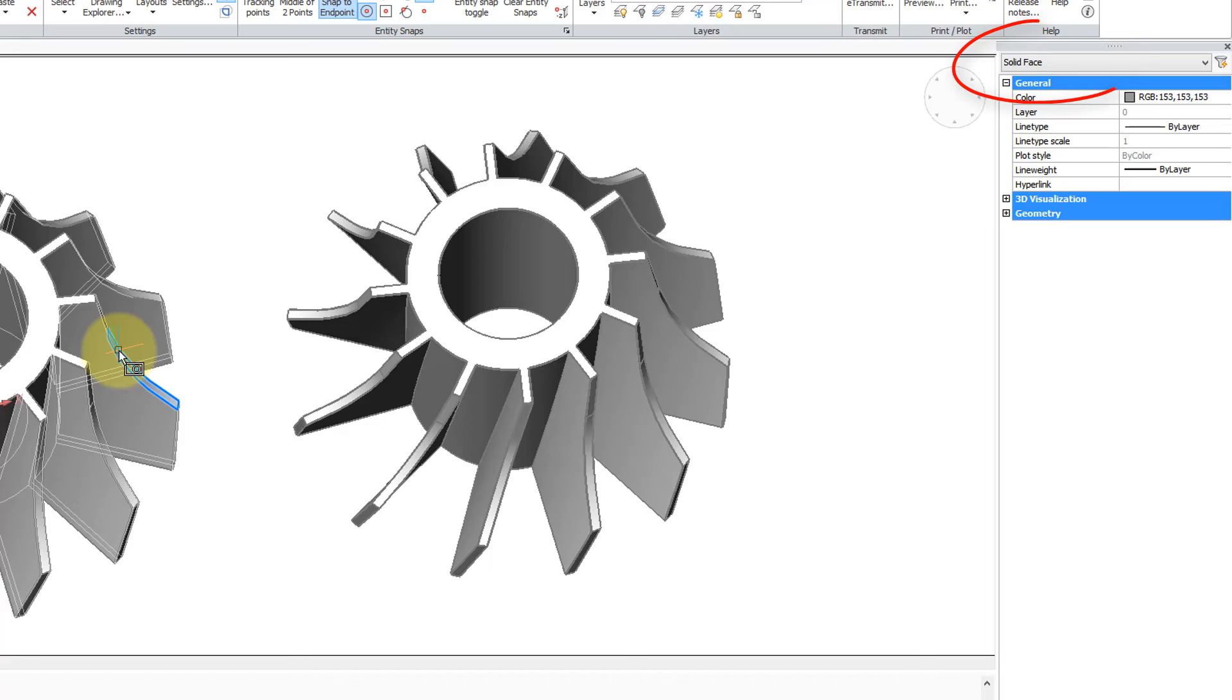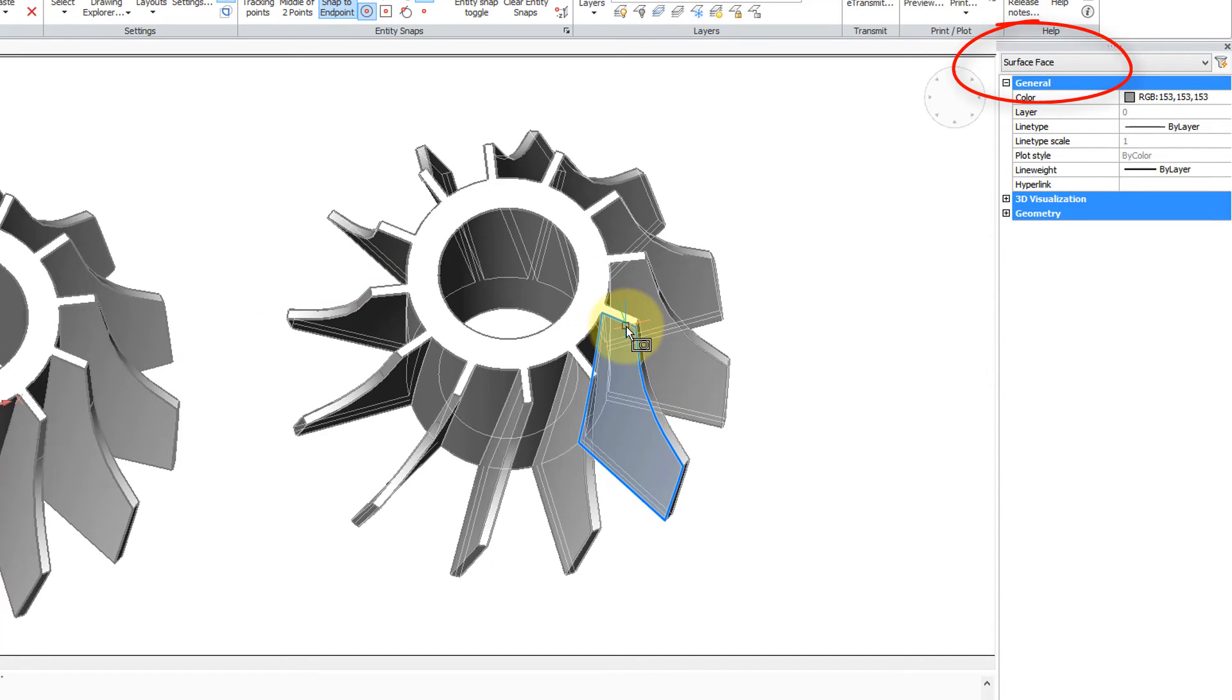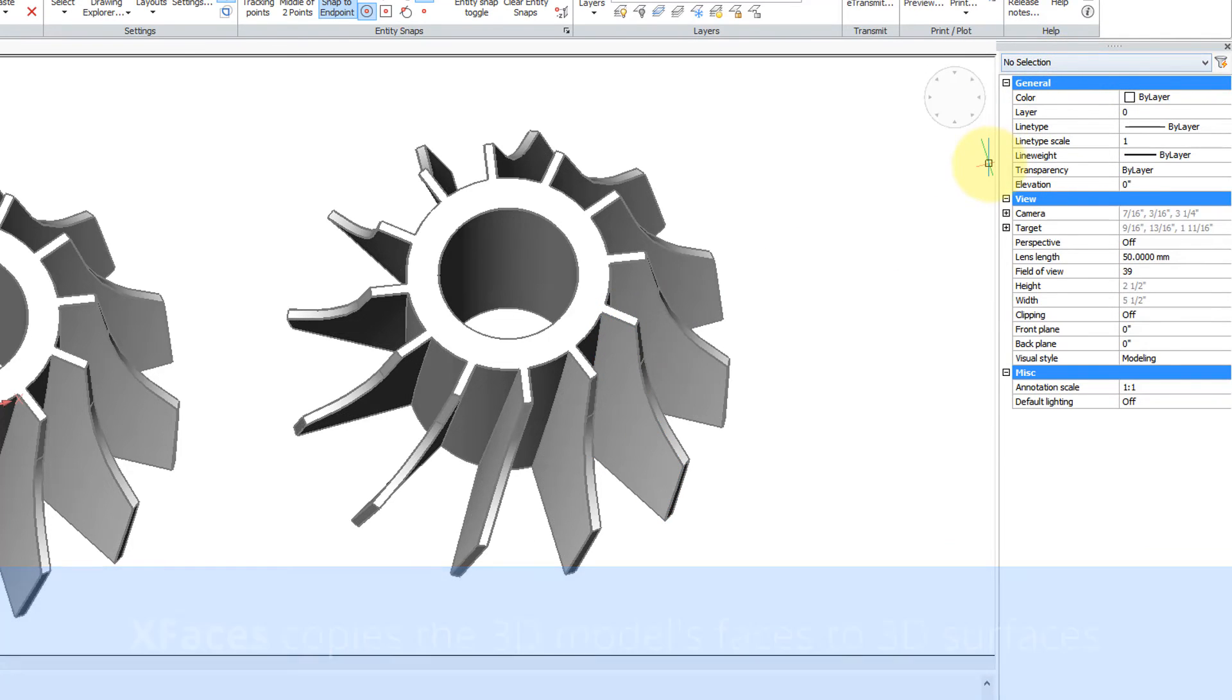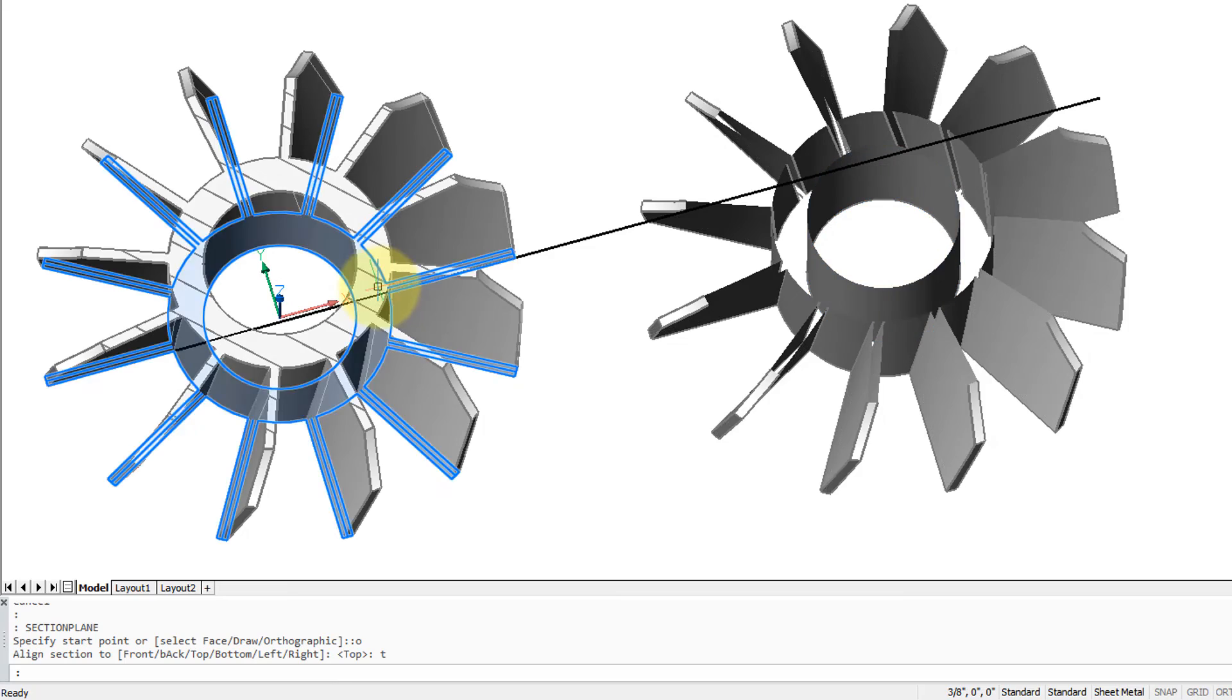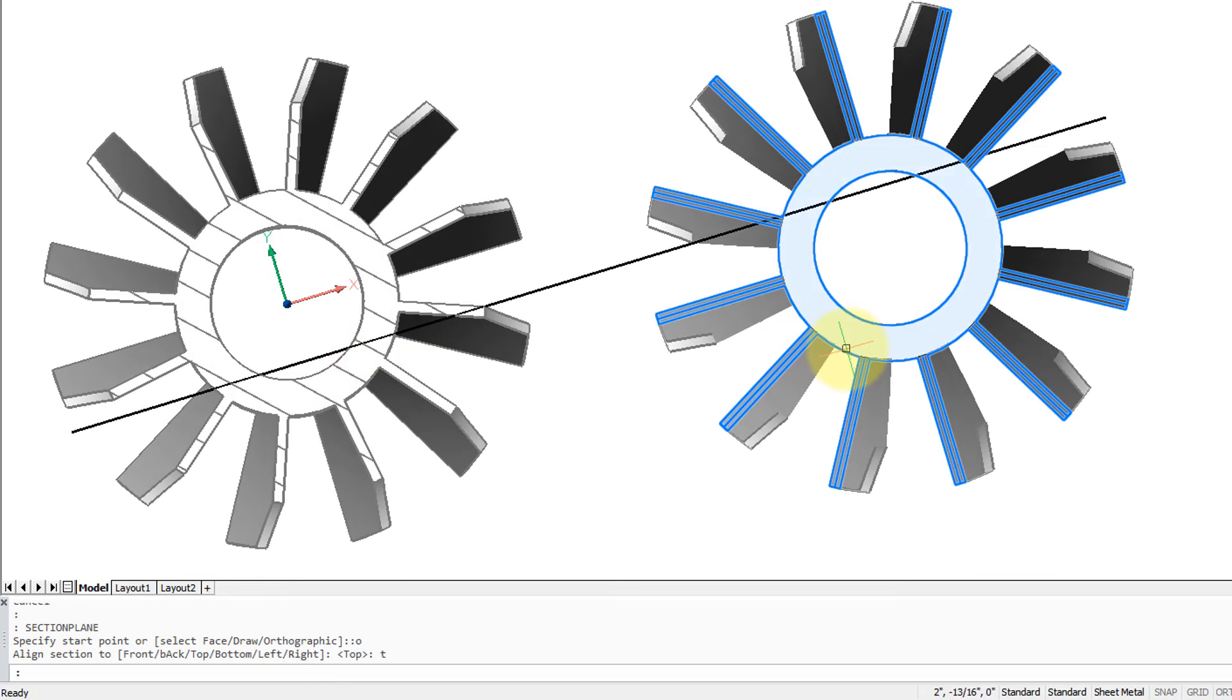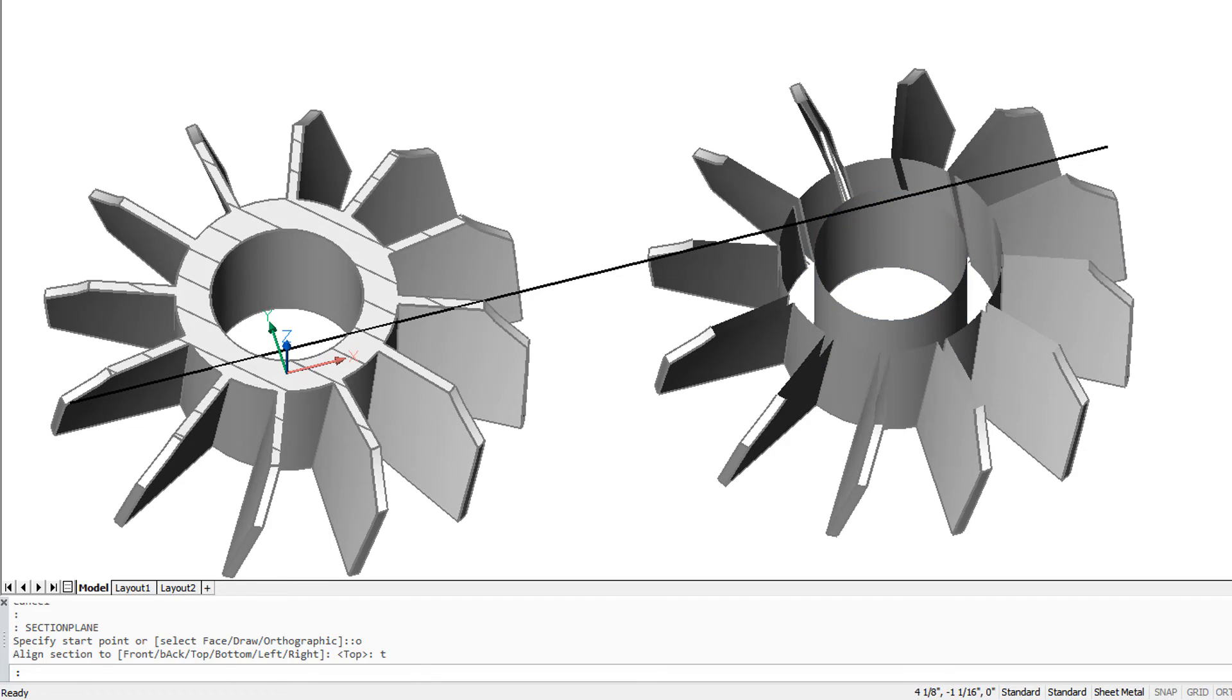And then the new copy, which is made out of surfaces. If you can see on the properties bar, it says surface face. And to prove it's surface, I'm going to do a section plane. You can see the solid model is solid inside, but the new copy made from surfaces is hollow inside.